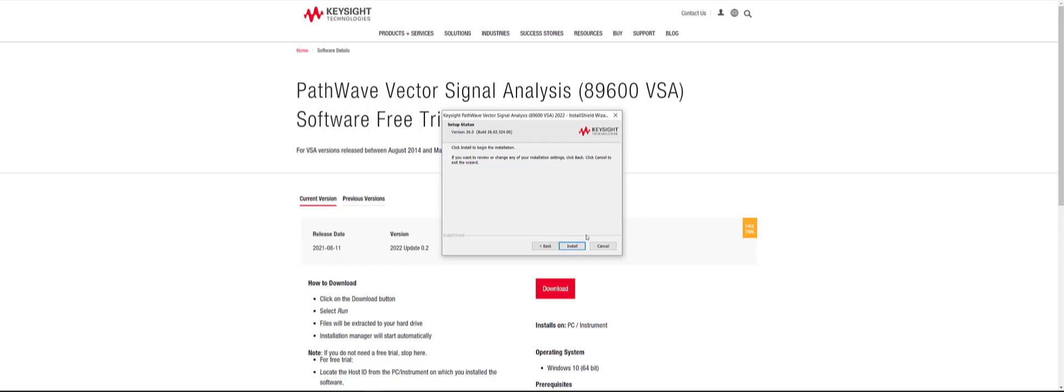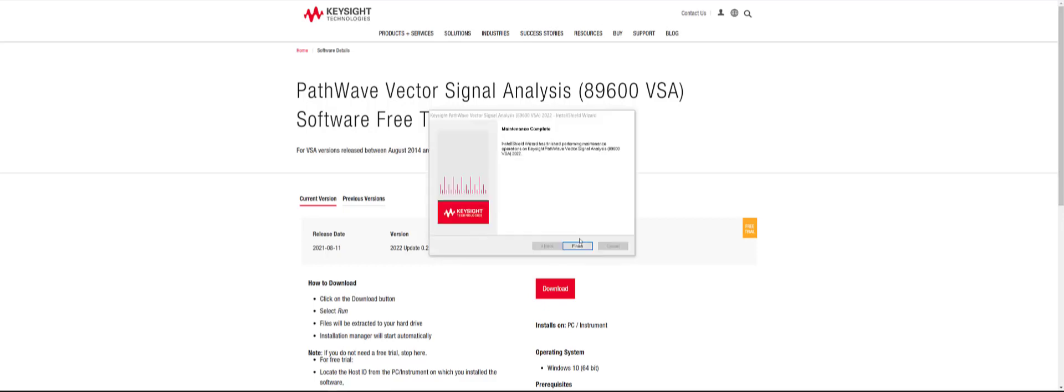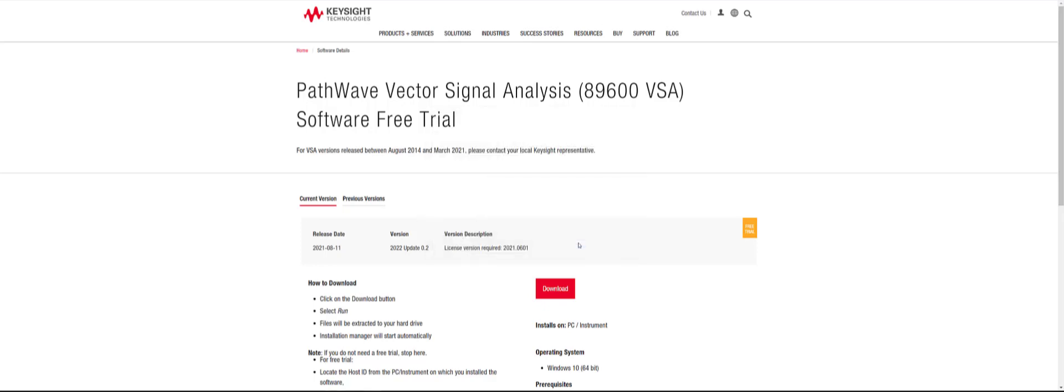Now, to begin the installation process, you will click the install button. Once your software has finished installing, you will click the Finish button on the Install Shield Wizard.